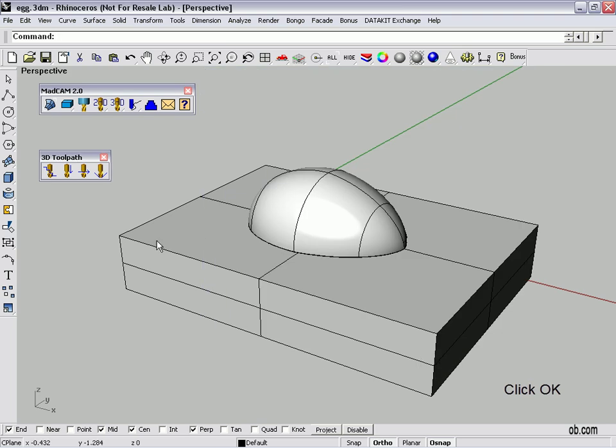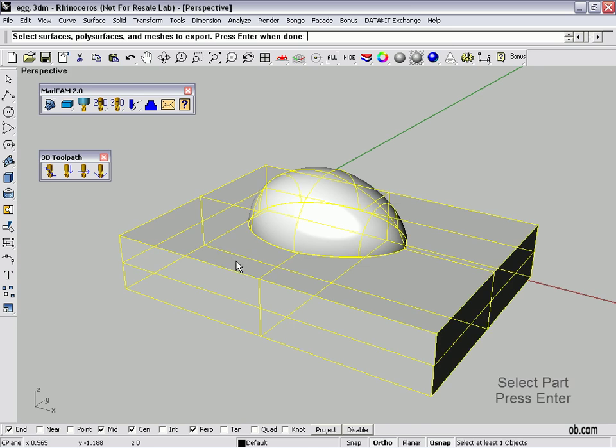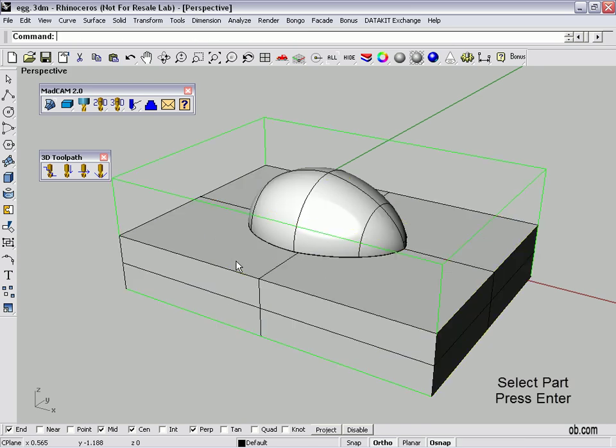Now the first thing is we've got to tell MADCAM where the part is. I've joined the rectangle and the egg together, so the button over here is select surfaces for MADCAM to act on. Click on the part, hit enter. Get a green box, and that's going to be the rough material that we first start with.